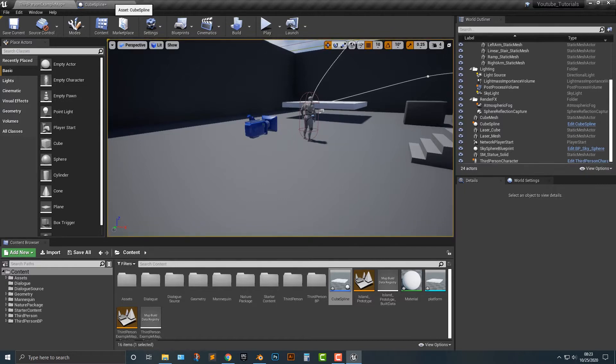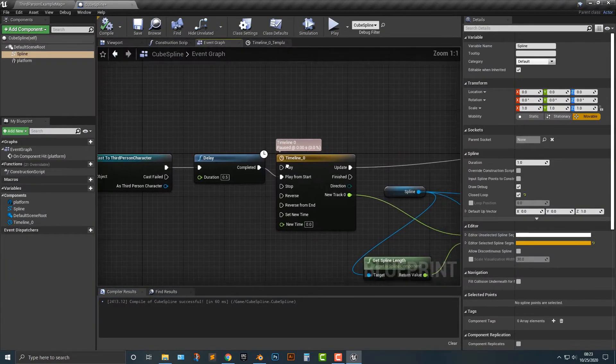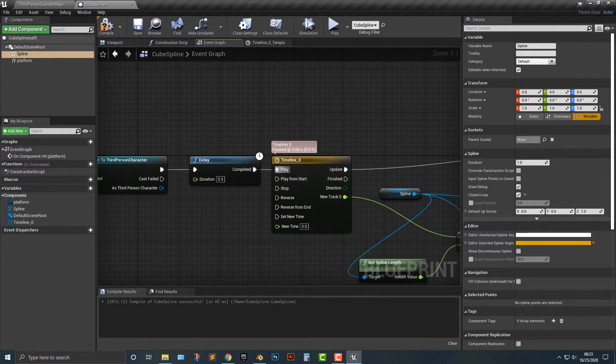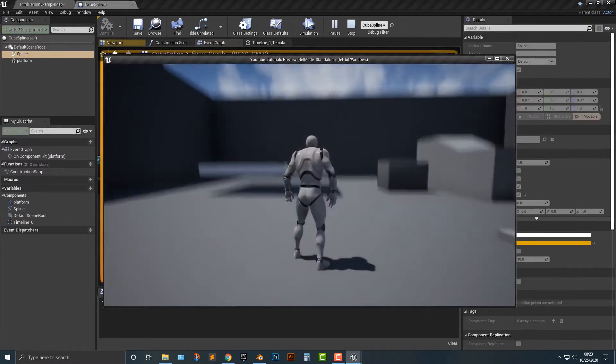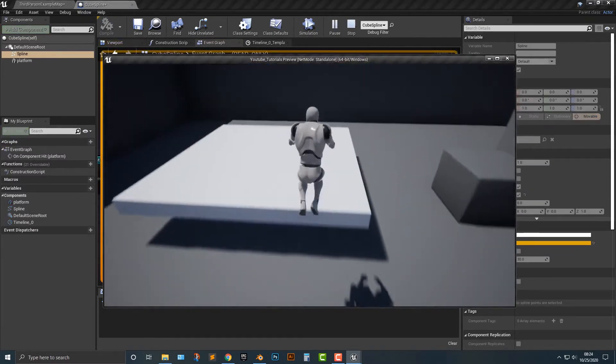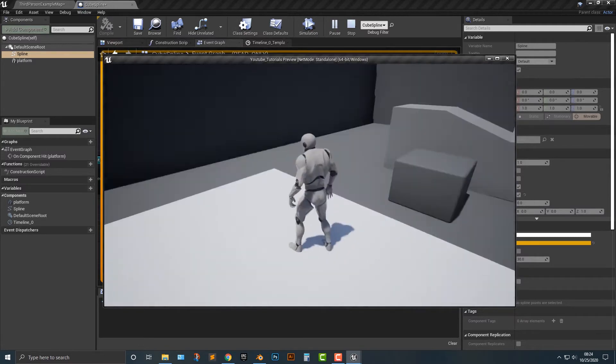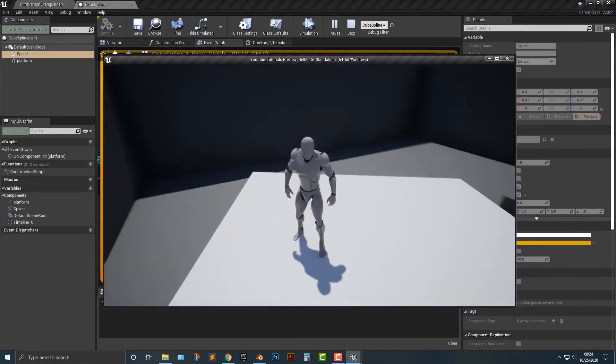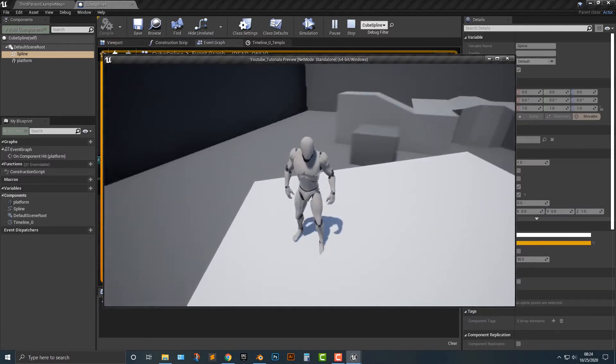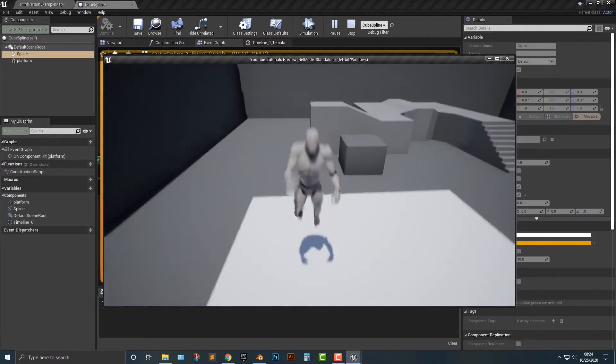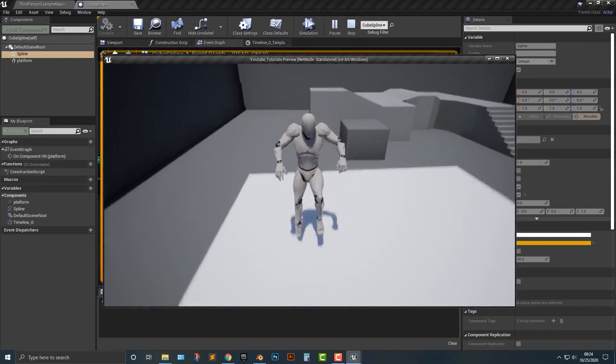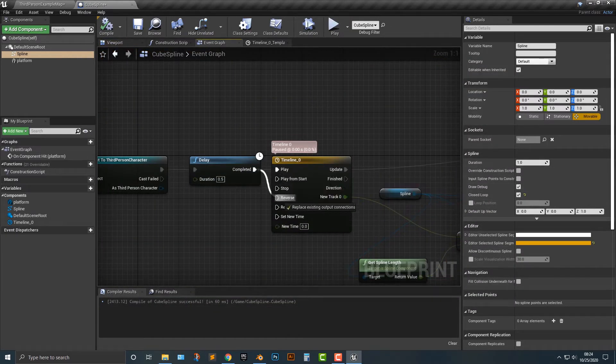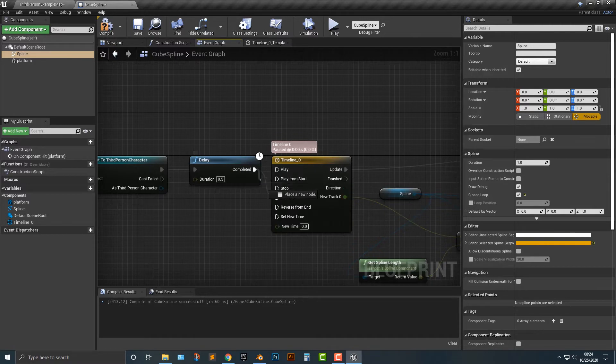Now watch what happens when I change this from play from start to just play. You can add in some of these other items here. You can see that we can do that. It's basically the same thing. You can do, for example, the reverse, reverse from end, etc.